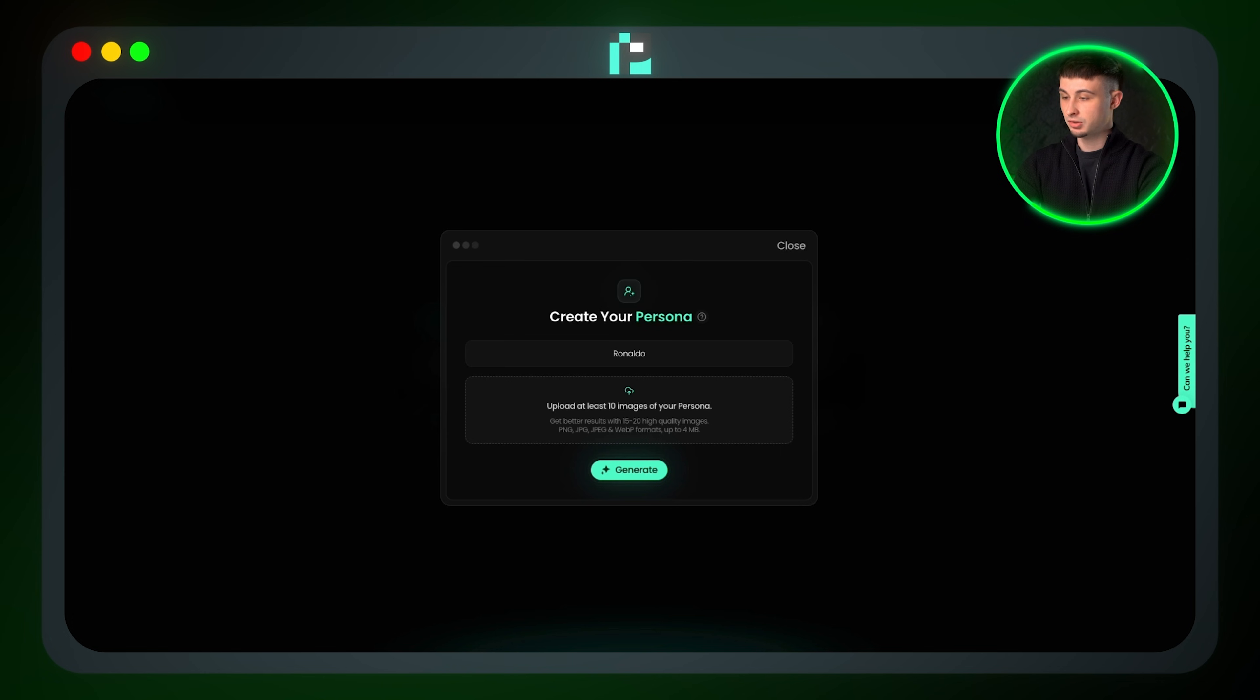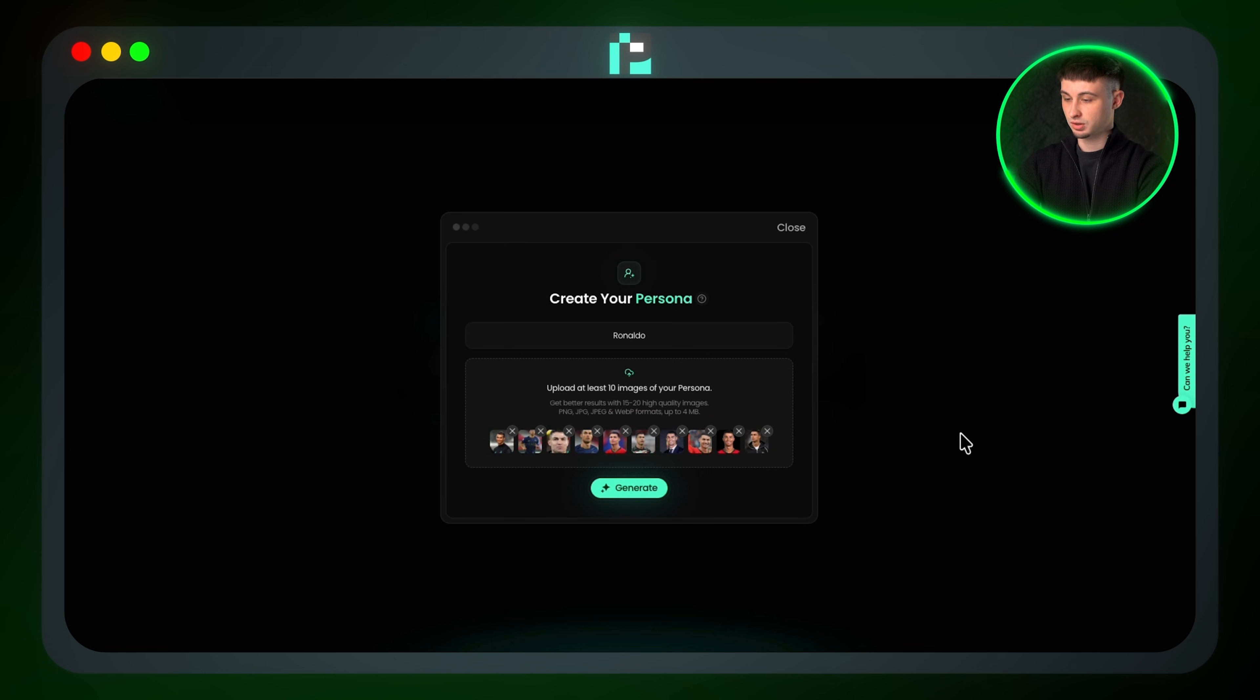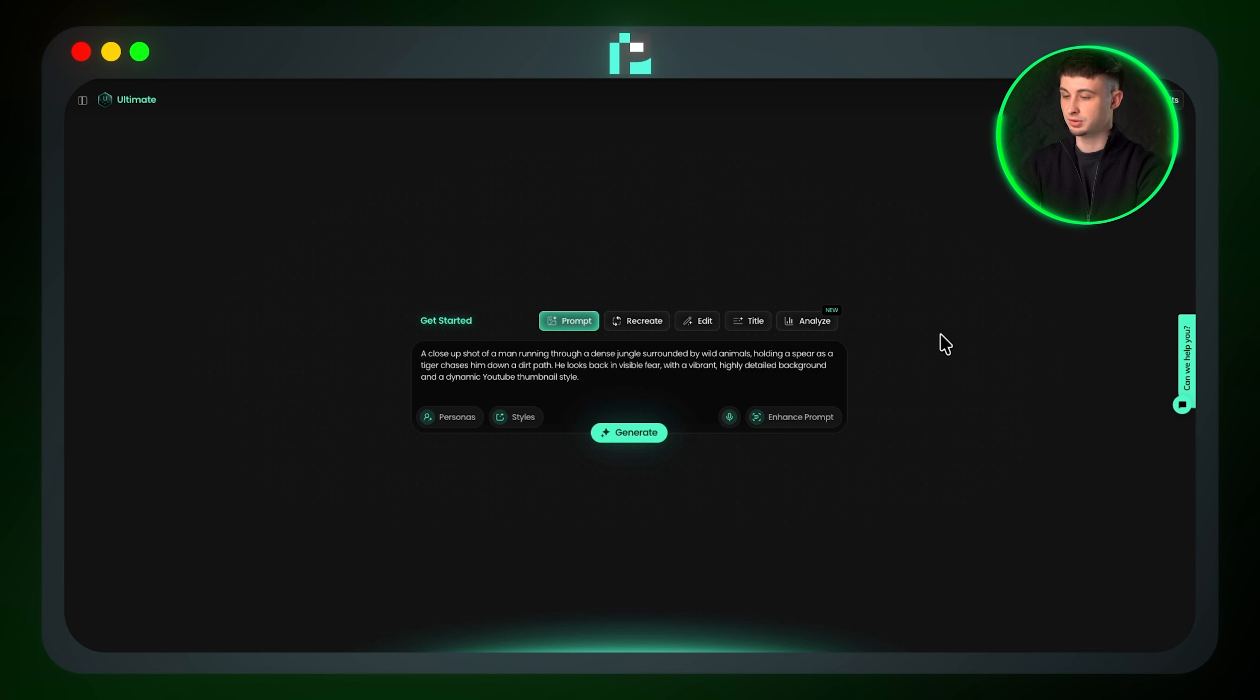You'll then upload 10 images of that Persona, which can be yourself or anyone you want to use in your thumbnails. Once the Persona is generated, you can simply select it and include it in your thumbnail generations.